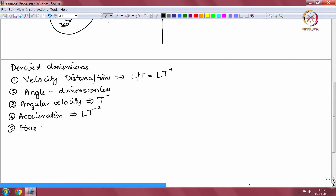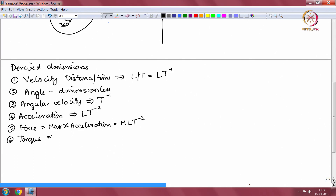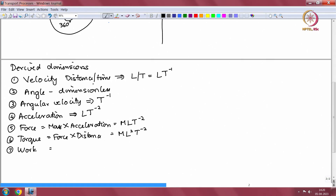Force, which is mass into acceleration, will have dimensions M L T power minus 2. The torque on an object is equal to the force times the distance from the center of rotation of the object. So torque has dimensions of force into distance, which will be M L squared T power minus 2.